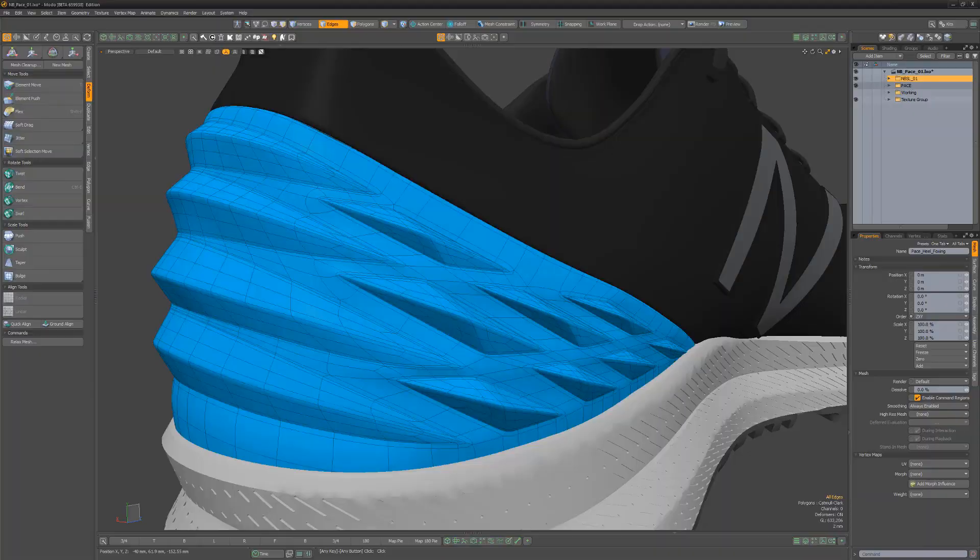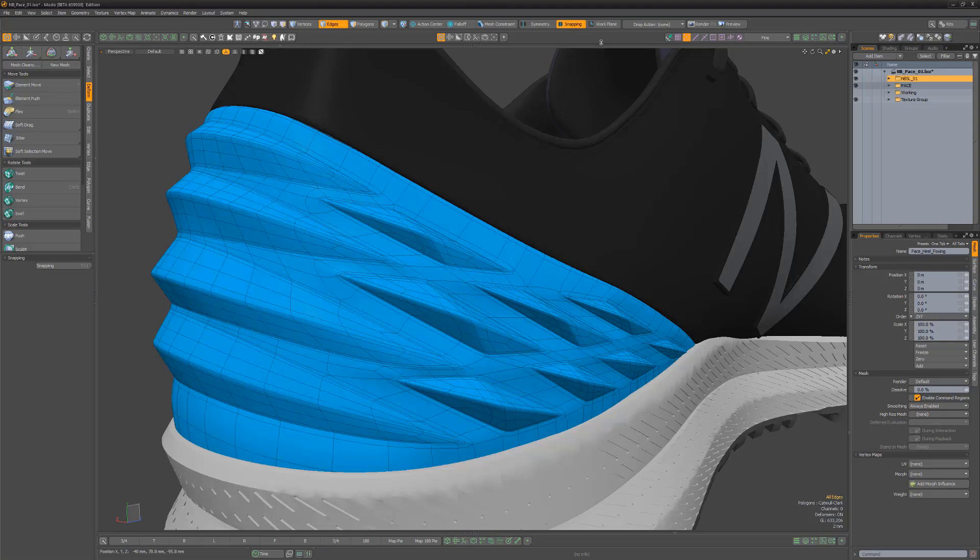When editing meshes, snapping can provide a great deal of precision. Modo's snapping options enable you to snap to a variety of elements, such as verts, edges, polygons, pivots, and more.